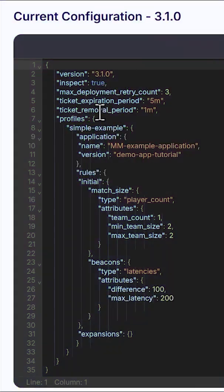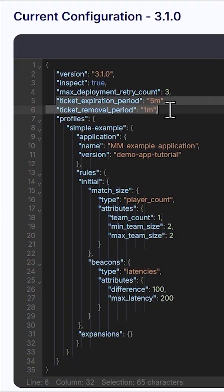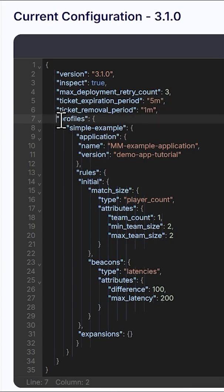While we wait for the process to complete, let's explore the configuration. Ticker Exploration Period and Removal Period ensures that unexpected client crashes or clients who abandoned matchmaking do not make an impact on your ticket's queue.